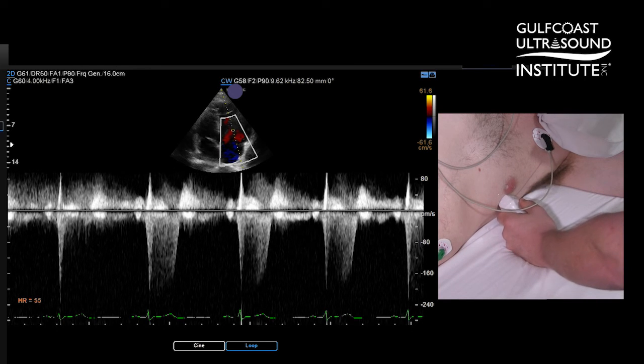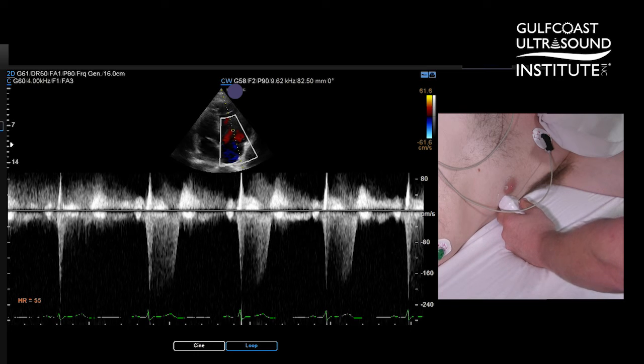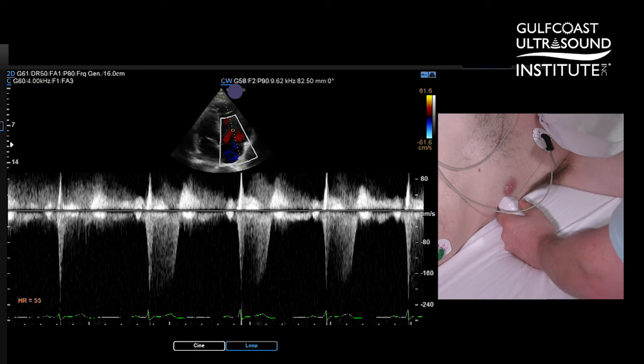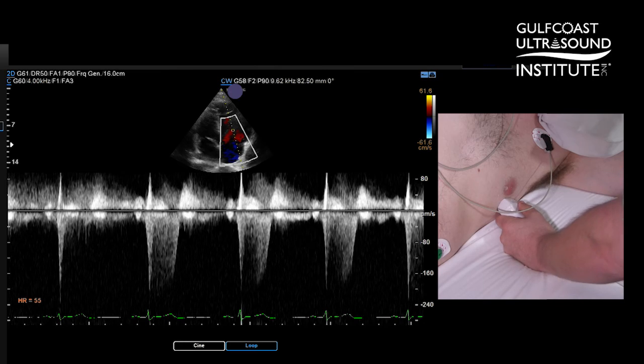Add this to your search for a tricuspid regurgitation jet in order to calculate your RVSP — right ventricular systolic pressure. That's your hot tip for the day. Now you give it a try.